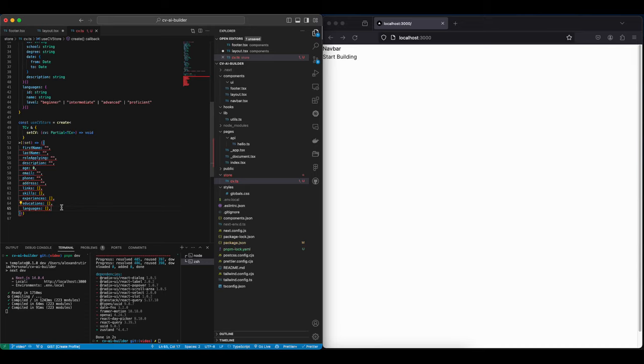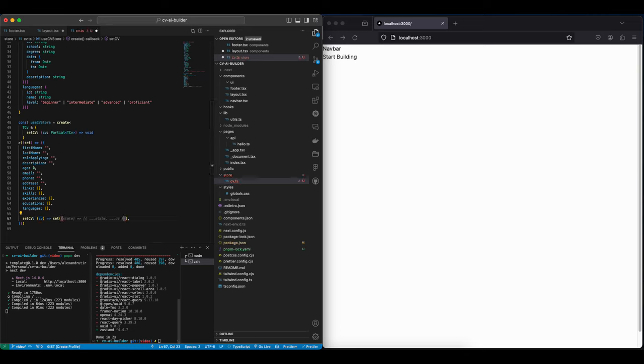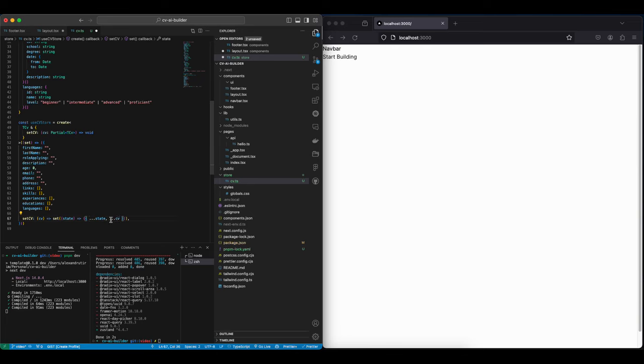Now that we have this, our useCVStore still expects one more function which is the setCV function. And this actually takes the CV and then we map the actual state, and then we want to spread the current state and the current CV that we actually have as an argument. So it's a sort of general usage.